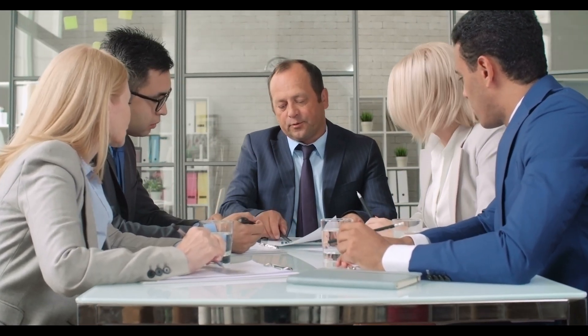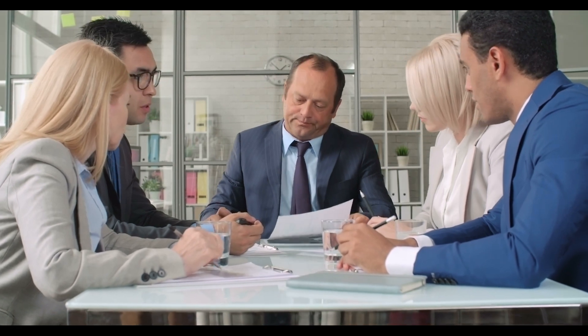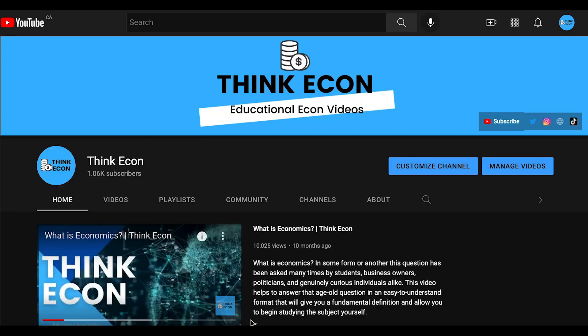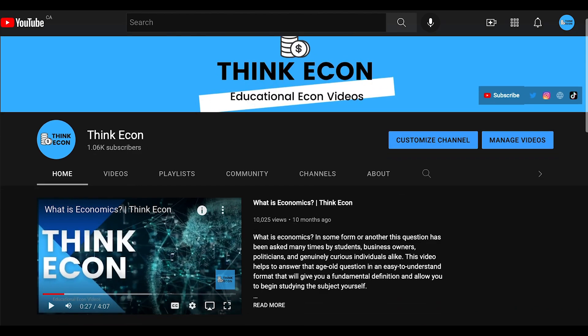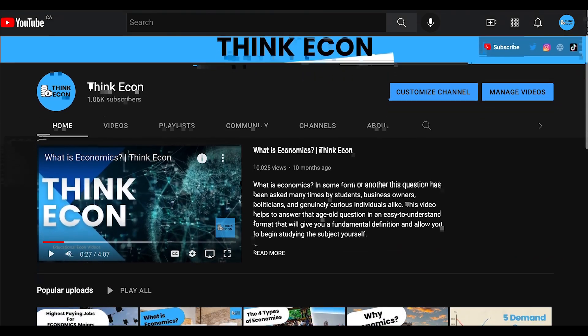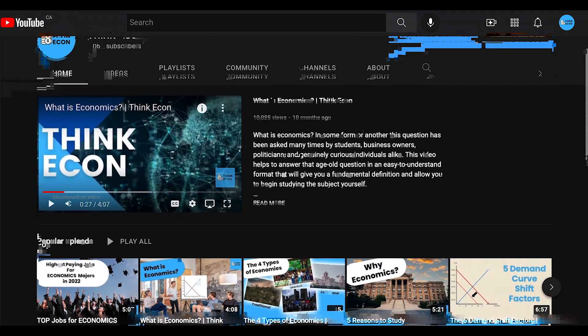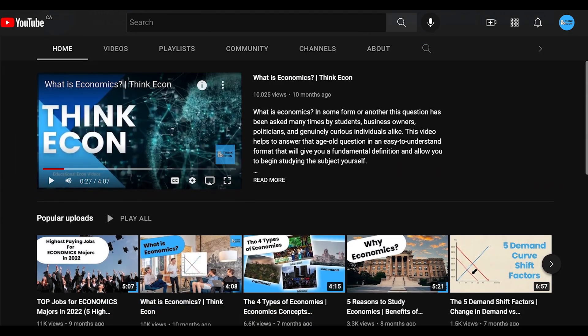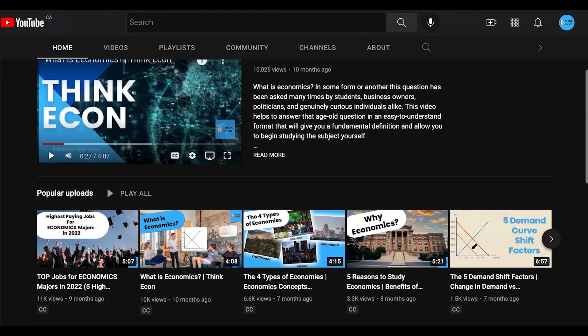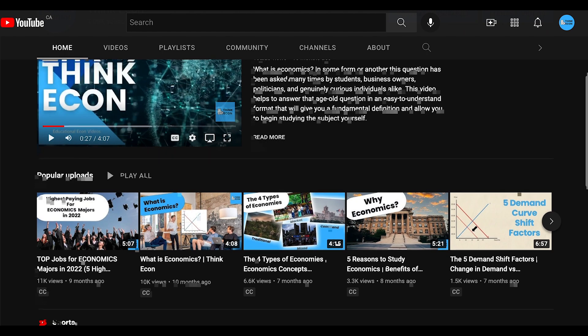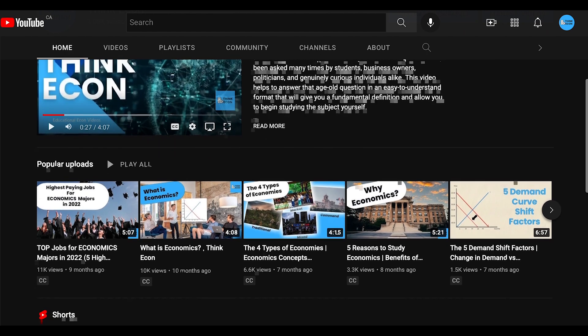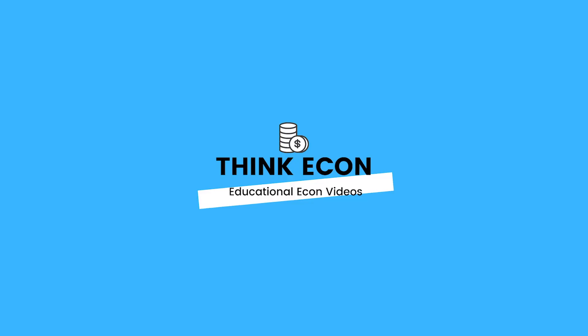A good model will give good predictions and policy makers can use that to implement sound economic policies. There are many topics in both micro and macroeconomics, so feel free to check out our other videos as we have plenty of content for you to look through, and hopefully this will help you throughout your studies.